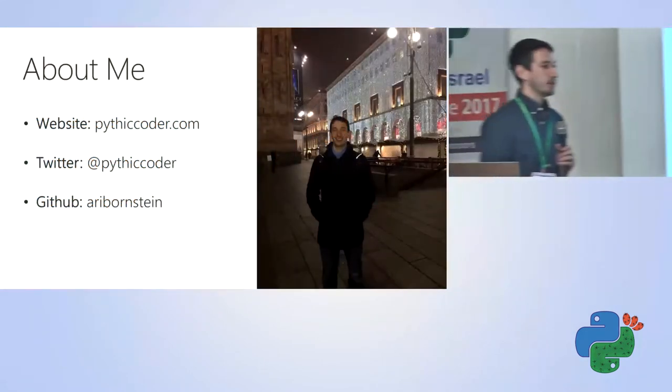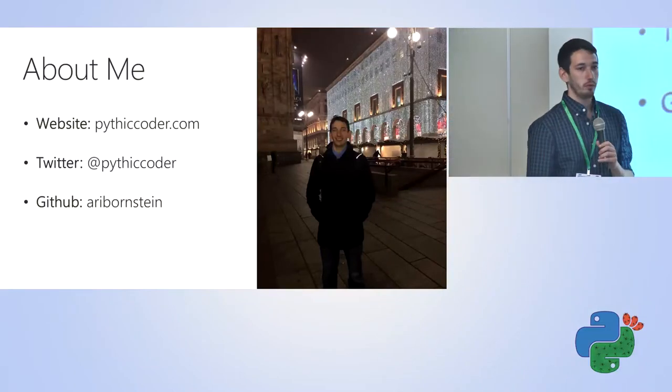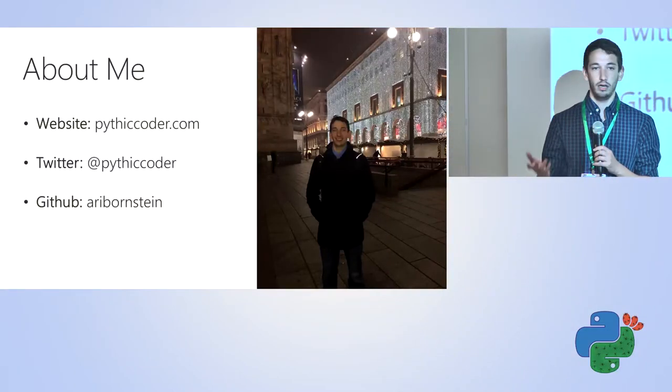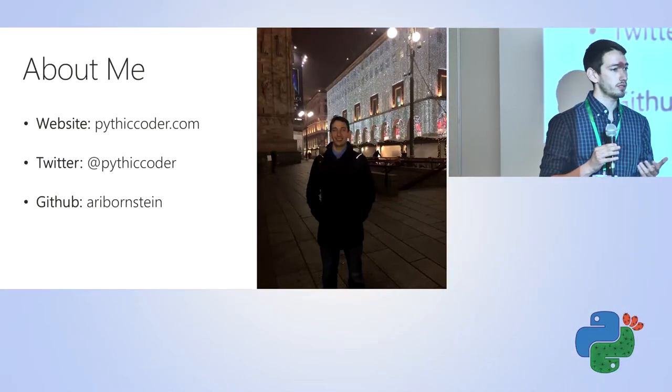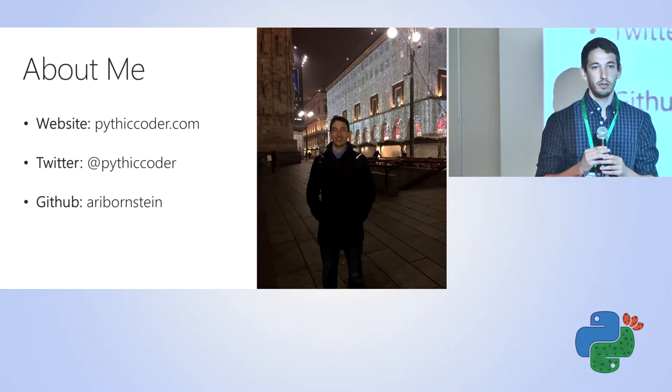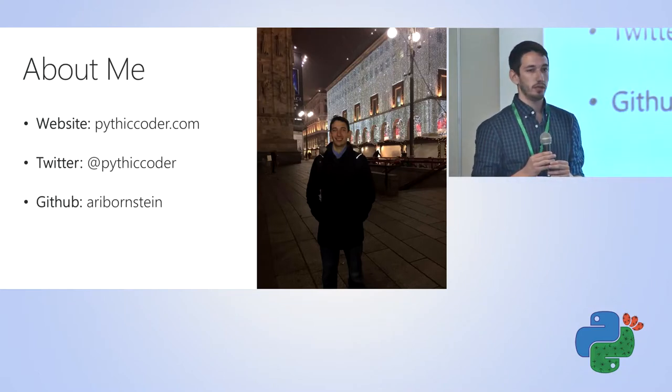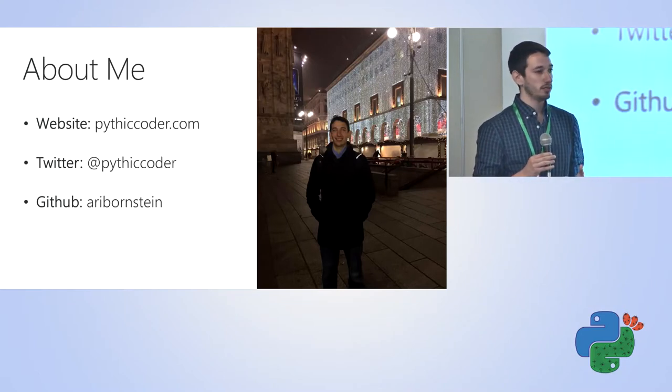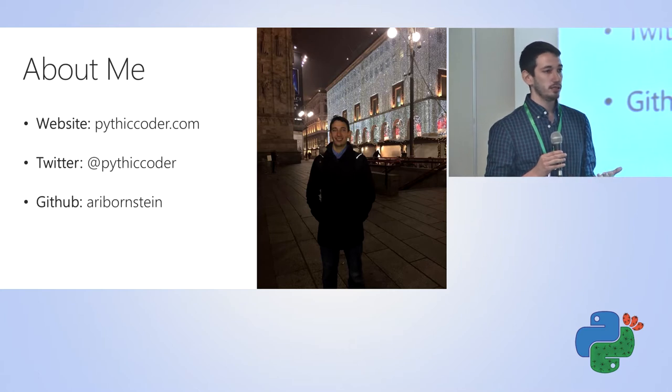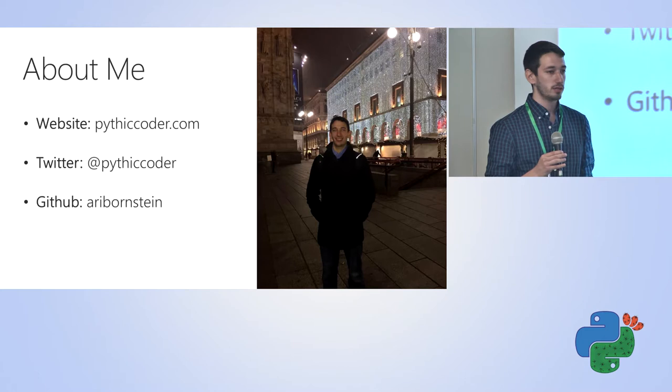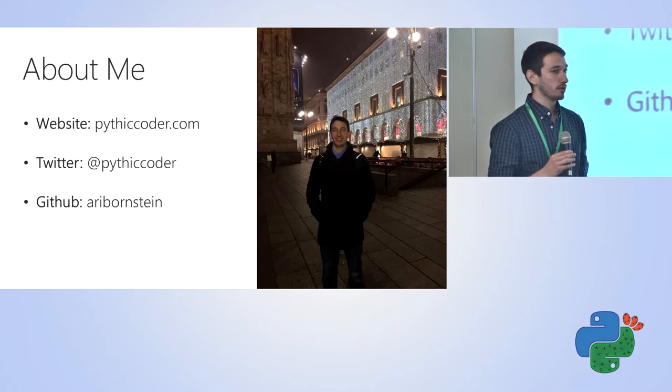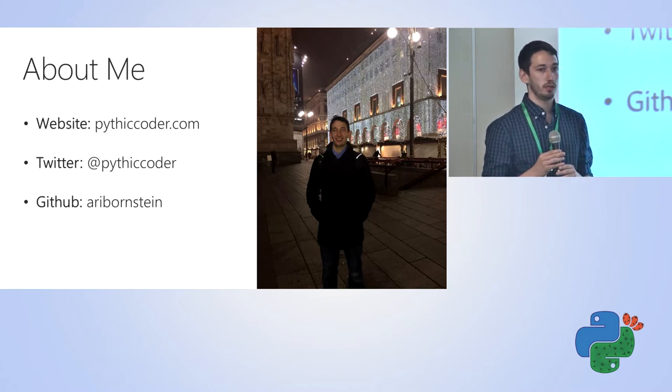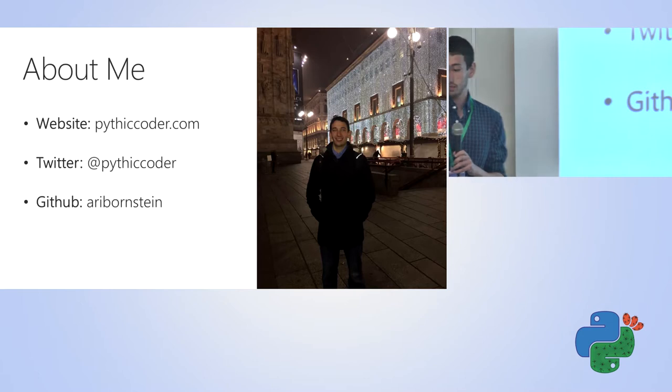Before I get started, just a little bit about myself. My name is Ari Bornstein. I work for Microsoft on an open source team. We engage with different startups and companies in the Israeli ecosystem, partner on interesting projects, and then open source the learnings and share with the development communities and developers like you.